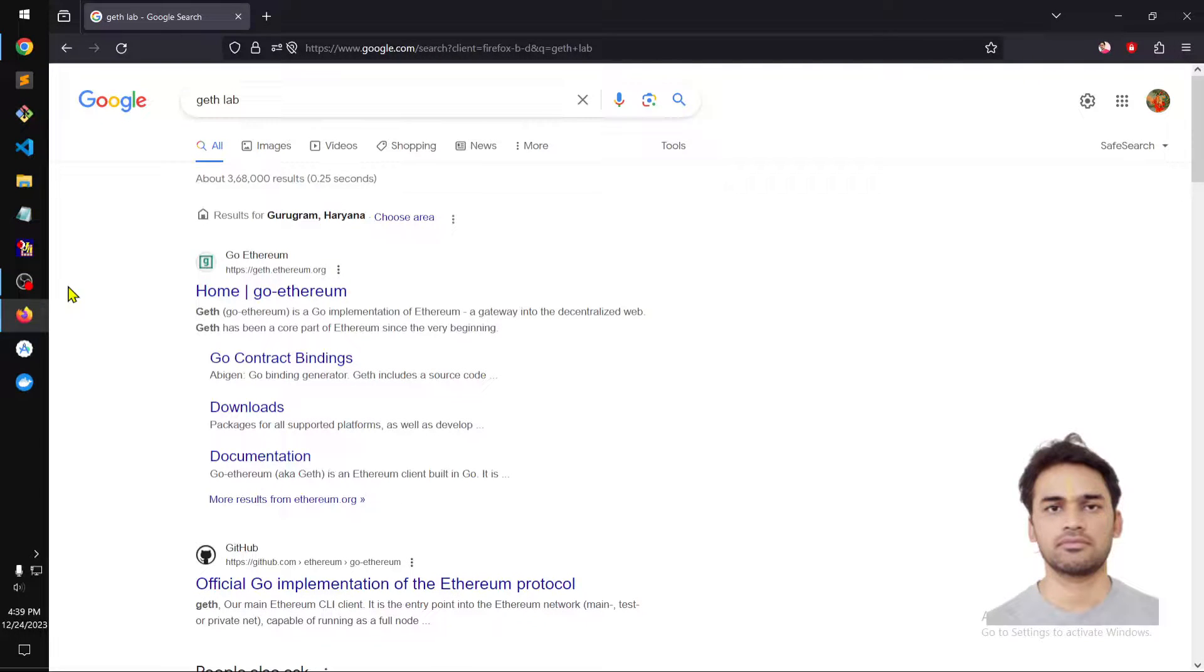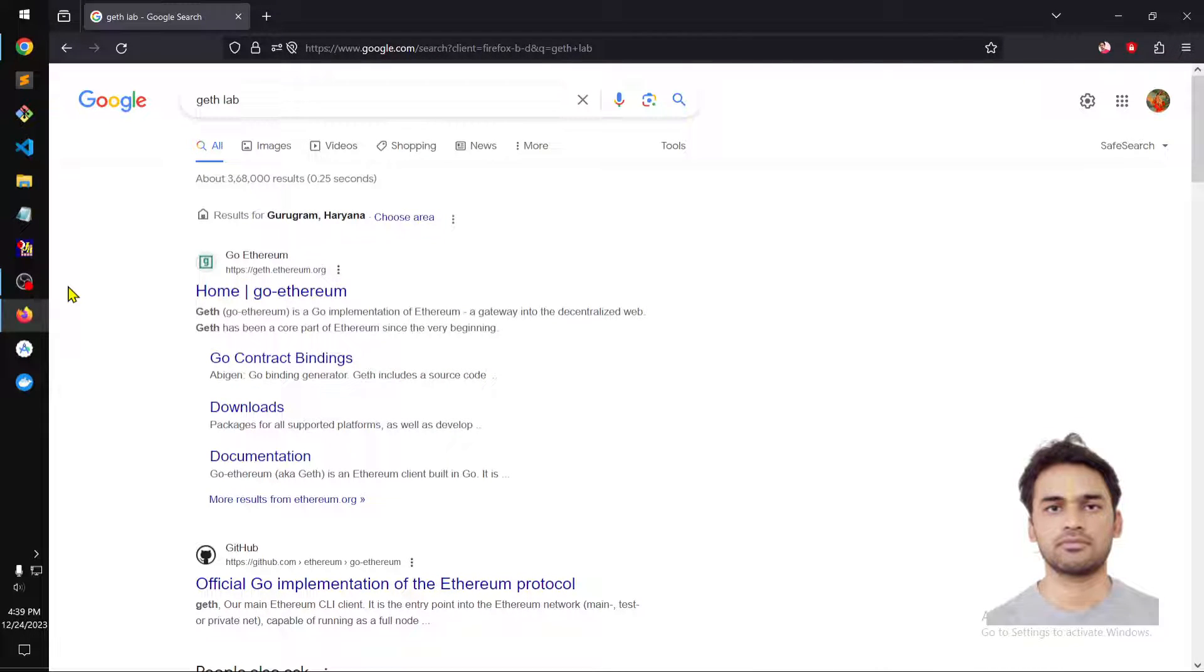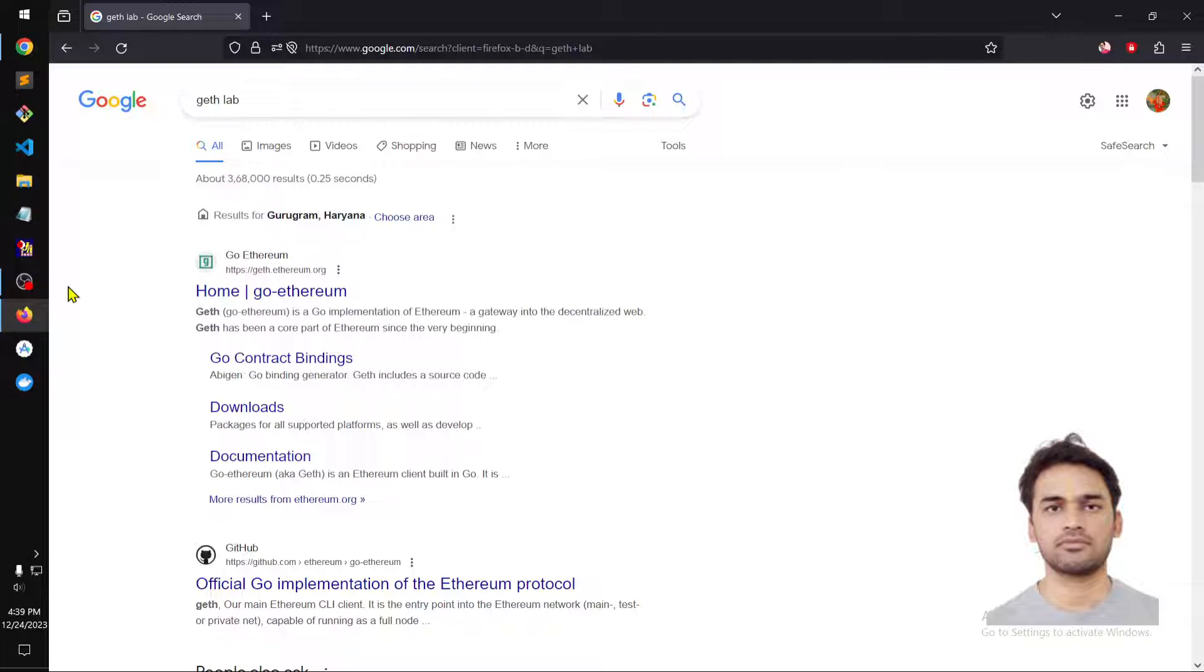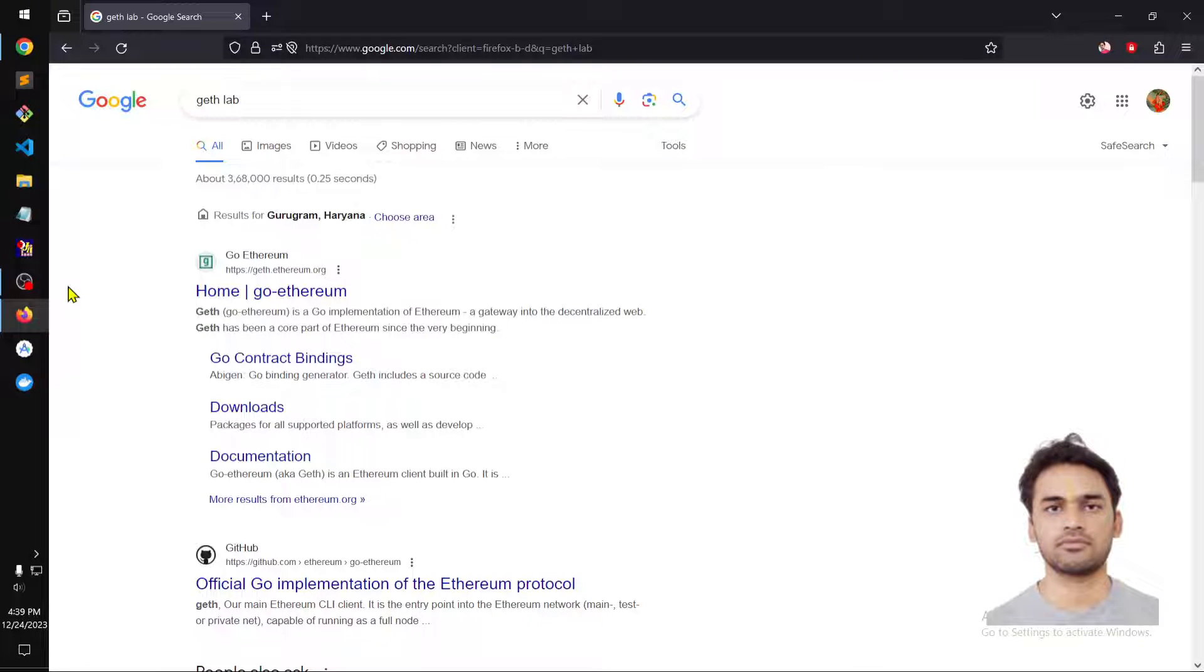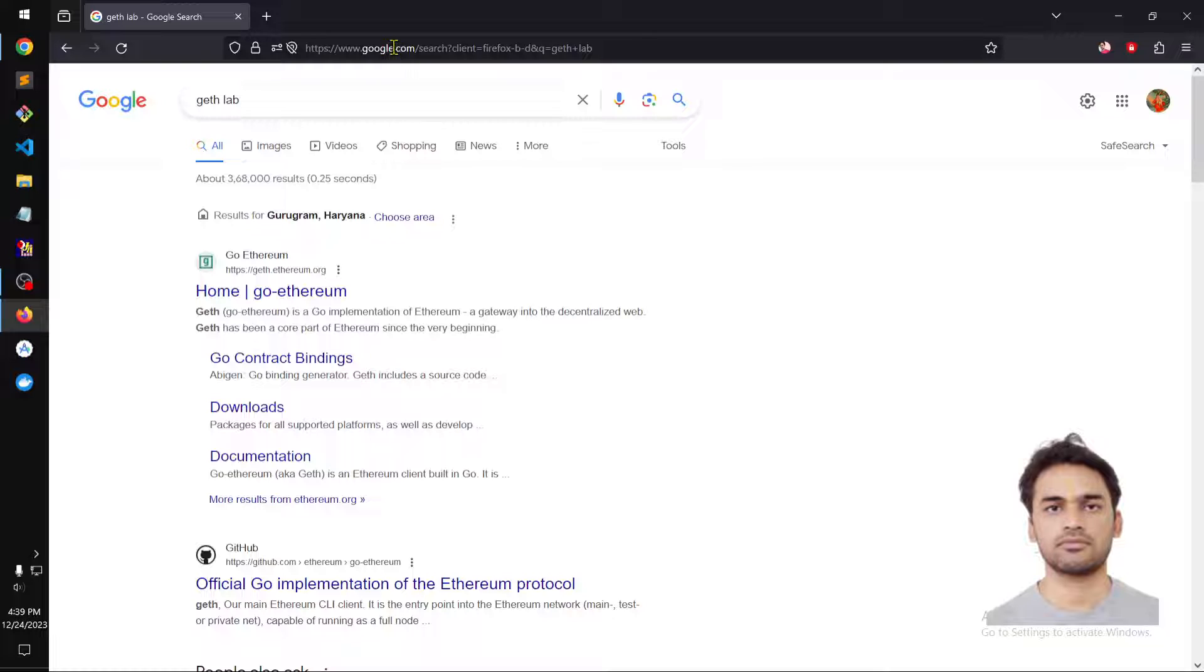Hello and welcome, my name is Amul and you are watching Tubemint. In this video I'm going to show you how to download and install GoEthereum or Geth on Windows 10. So go ahead and launch your preferred web browser.